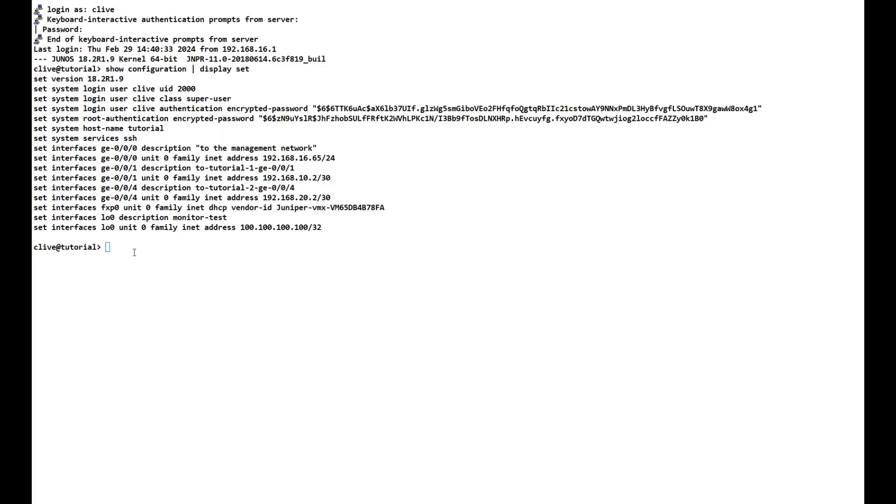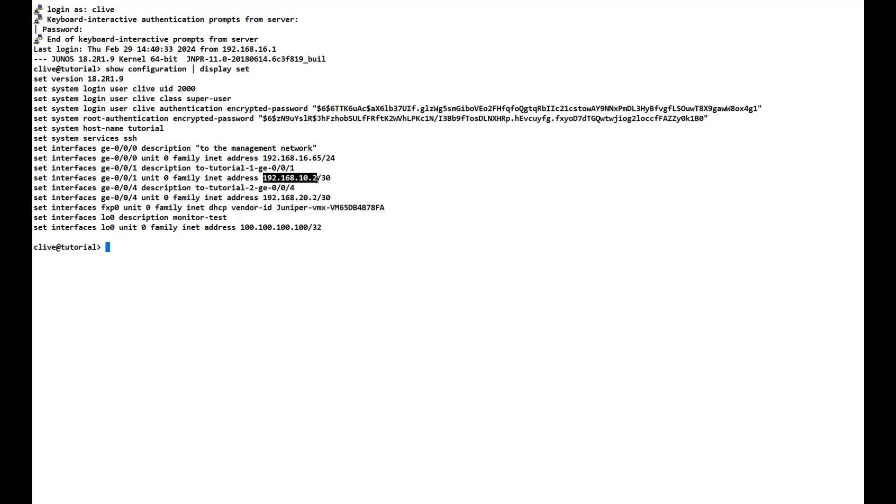Here we are at the JunOS CLI of the tutorial system, which is the one in the middle, and this is the one that we are going to be running the monitor command from. I've done a quick 'show configuration display set' to show you the interfaces that I have configured. To tutorial one is 192.168.10.2/30—that's this end, so 10.1 will be the other end at tutorial one. Tutorial two is on ge-0/0/4 with an address of 192.168.20.2/30, and it will be .1 at tutorial two's end. I've also set up a loopback interface for a monitor test with an address of 100.100.100.100/32.